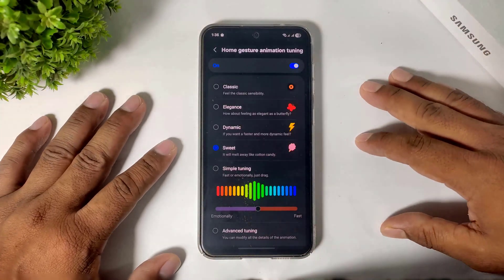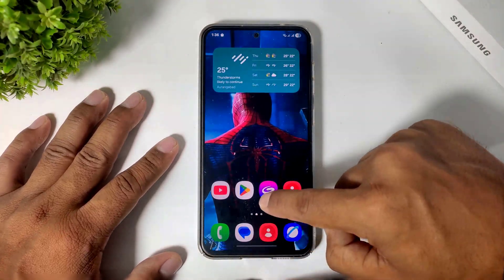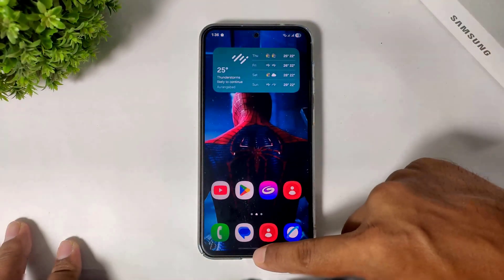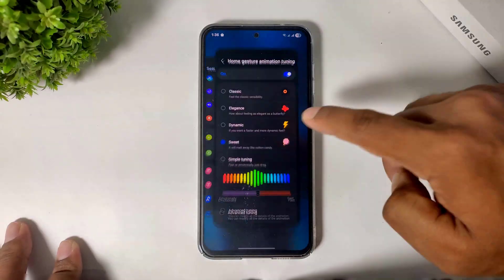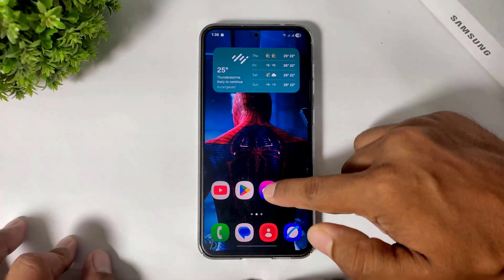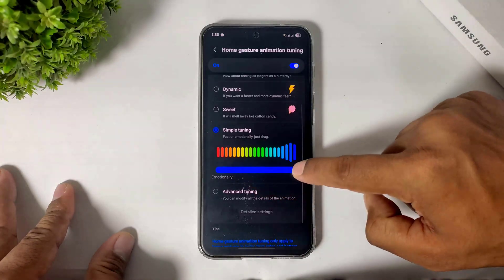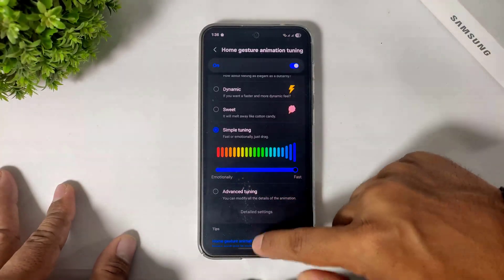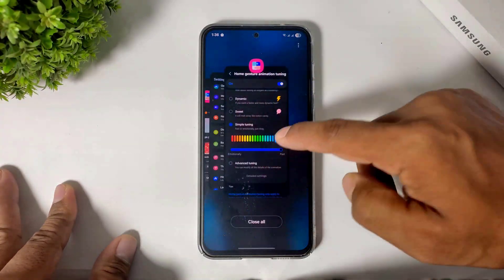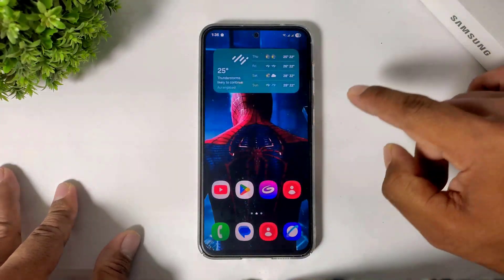The next option is Sweet, which means this animation is a little bit slower — you can see the slower and smoother animation. You can also set tuning manually. I'll set it to Fast so you can see fast animation, or I'll set it to Slow so you can see slow animation.